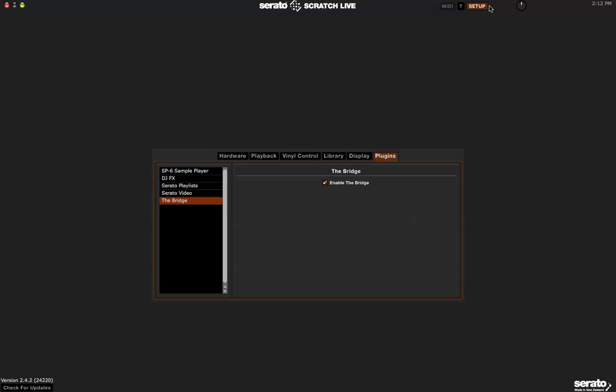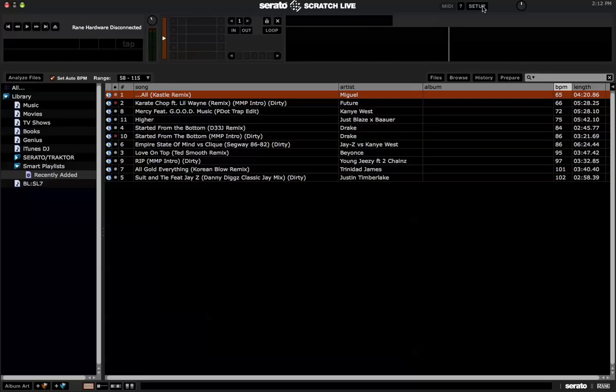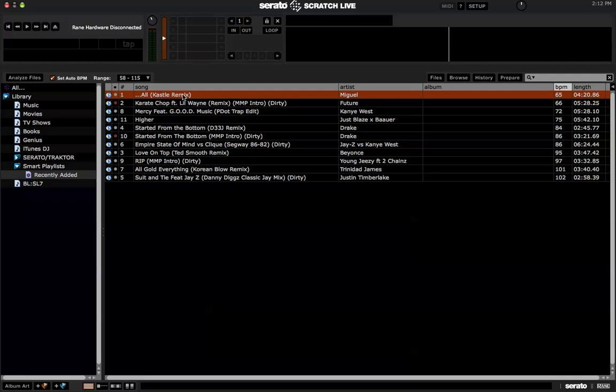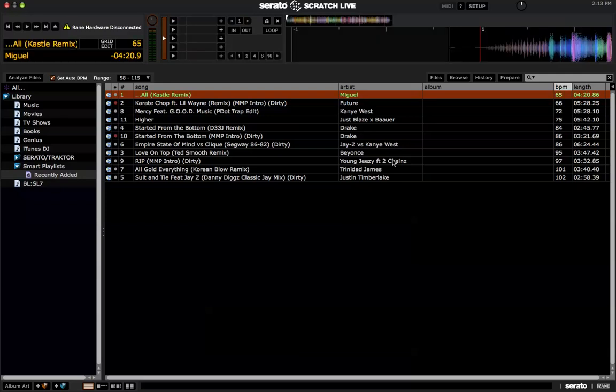So once you have this checked, exit the setup and then you'll want to analyze the songs that you want in Beat Grid. So for this example, I just analyzed this Miguel remix by Castle and let's give it a quick listen.